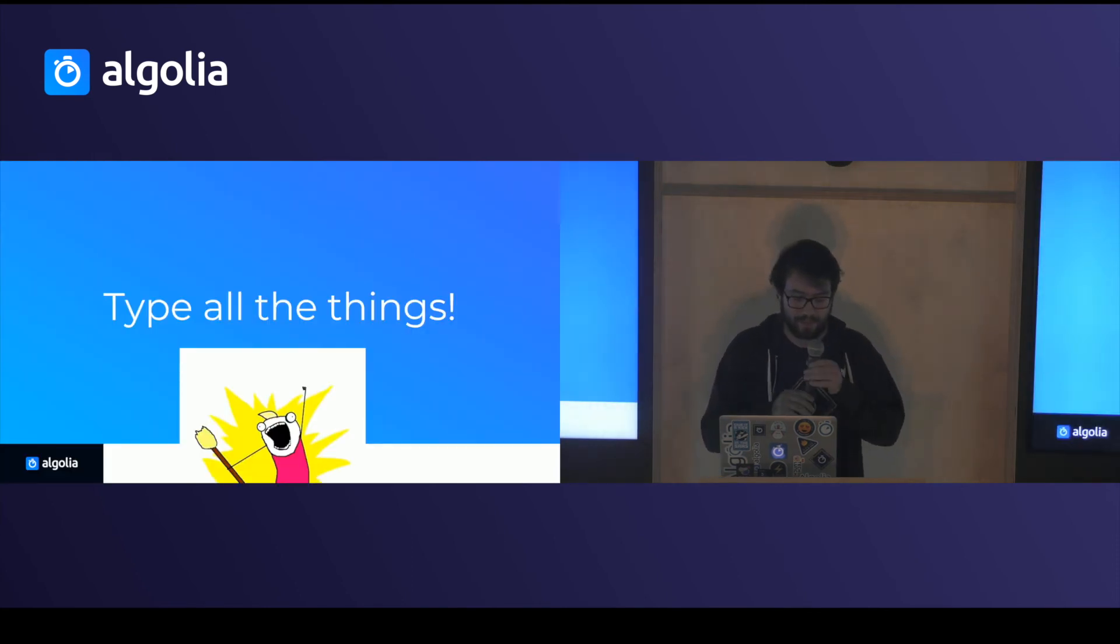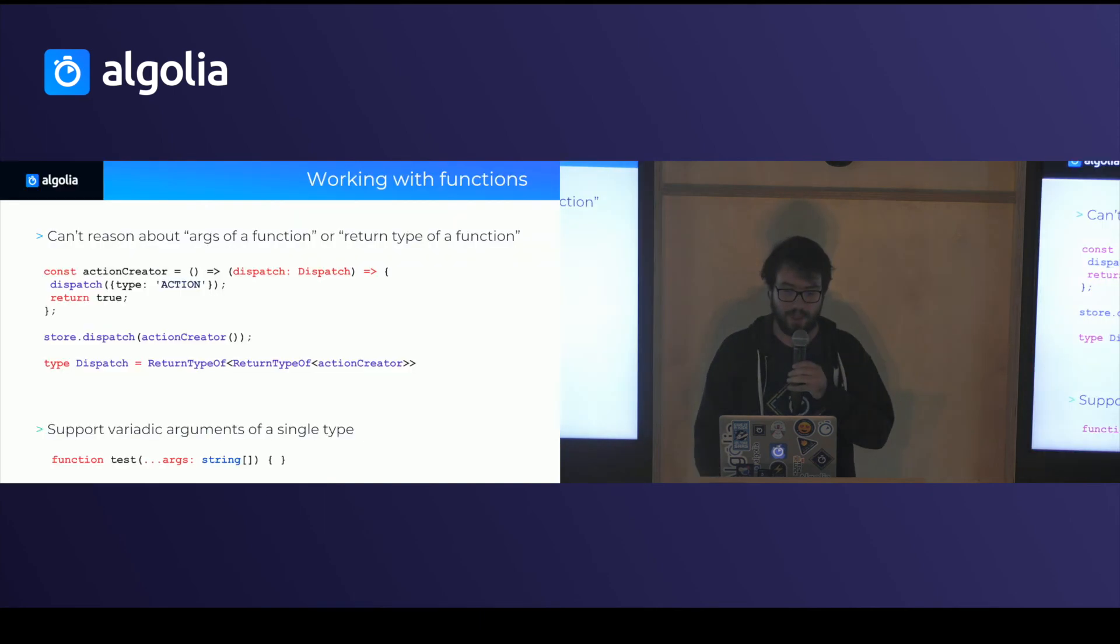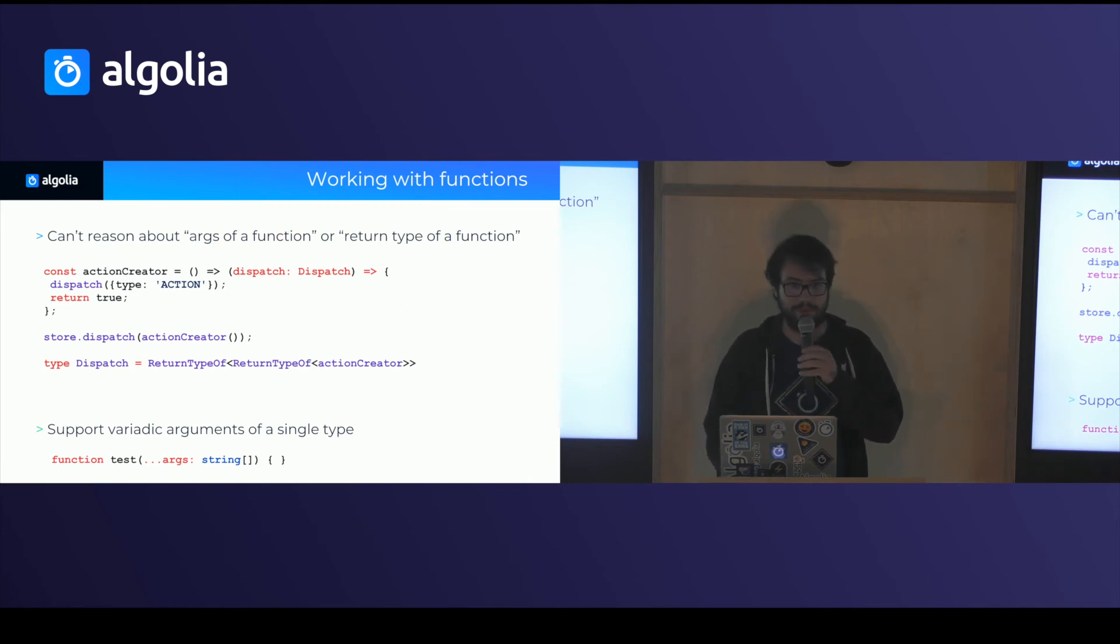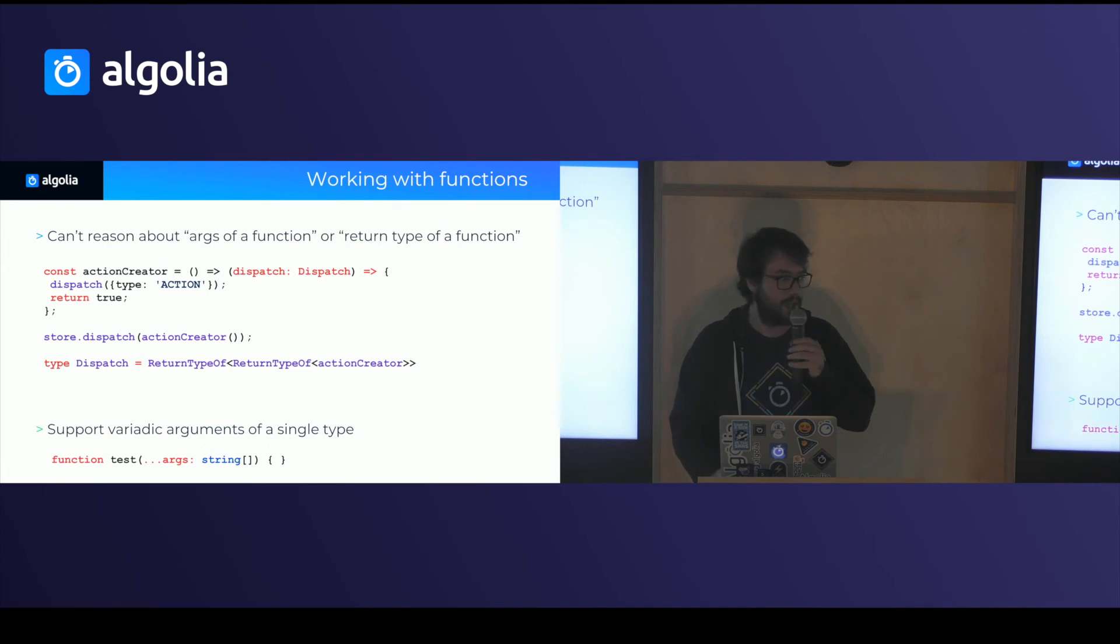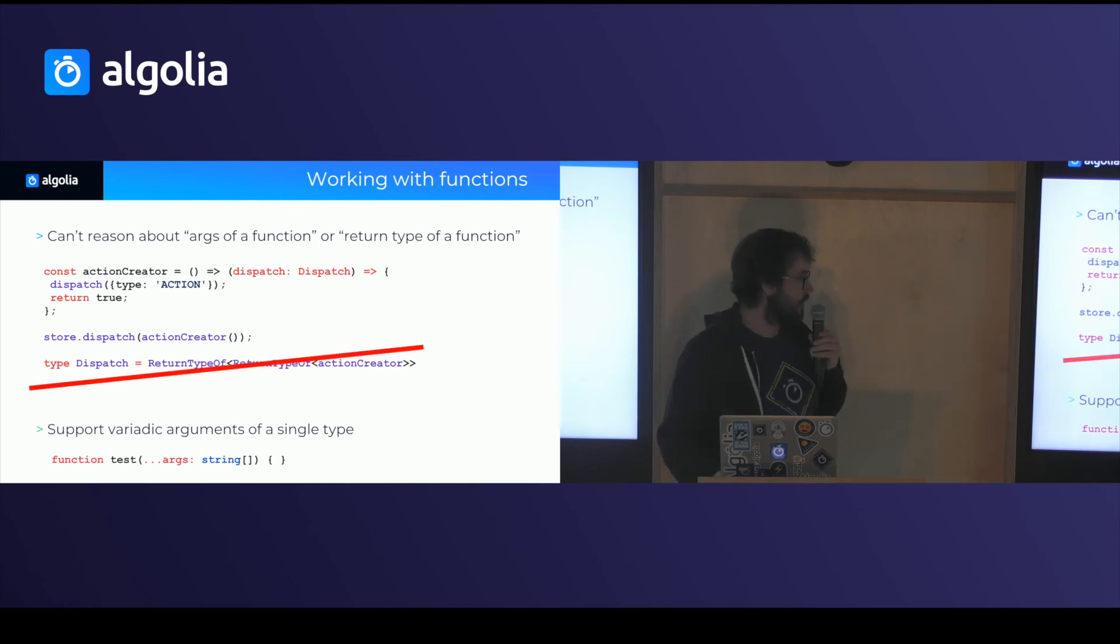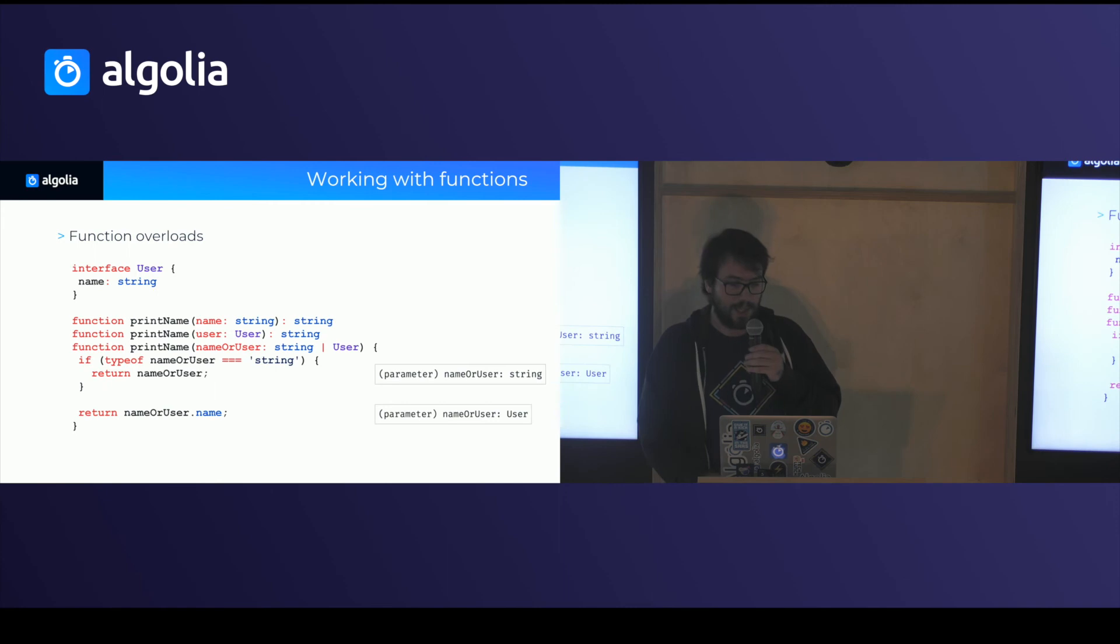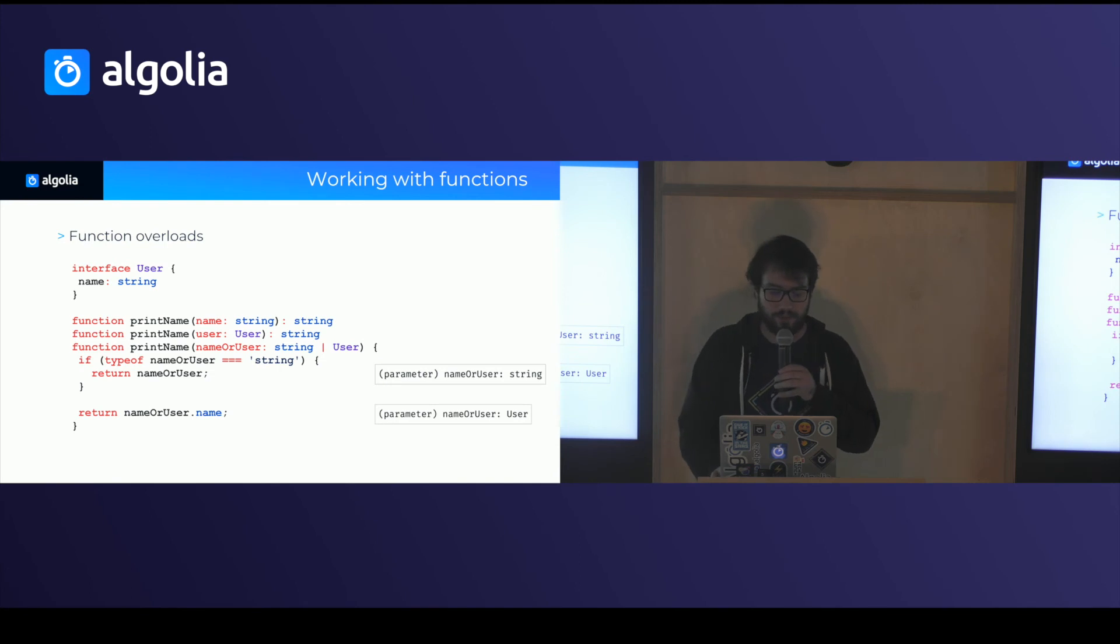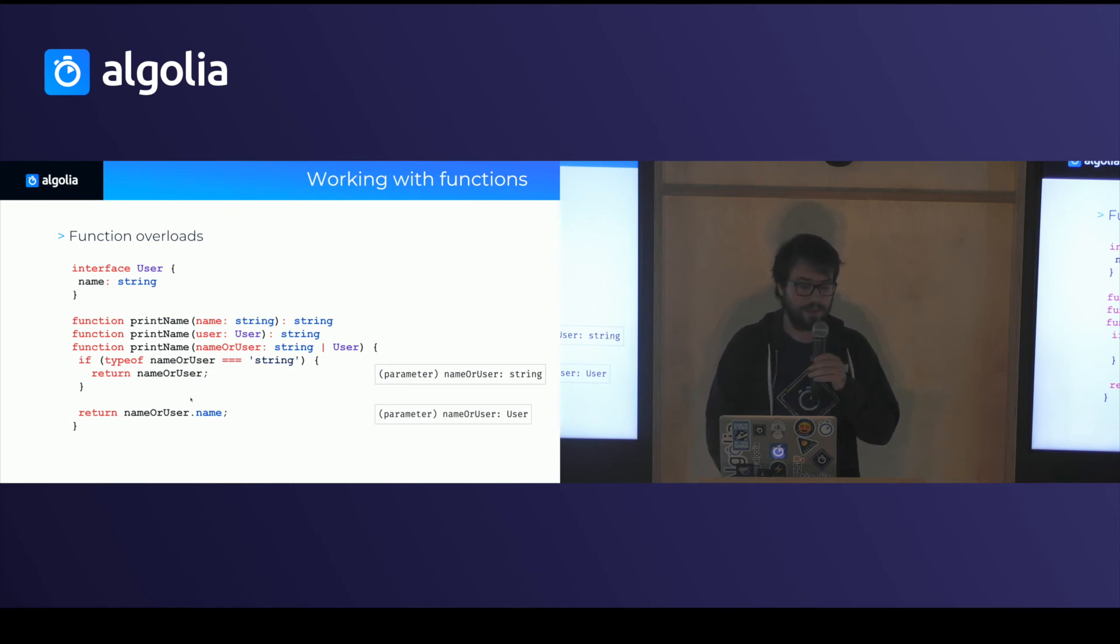So you can type, obviously you have a lot of value typing other things than just React components. If you're working with functions, the story is not as good as it could be. So you can't reason about the arguments of a function or you can't reason about the return types of a function. So if you're using Redux and you're trying to type the dispatch function, for instance, you would want to do something like dispatch is a function that returns the type of the function which is returned by the function. And you can't do that. There's no good story about that. What you can do, however, is use variadic arguments, but they all have to be the same type. And you can also define function overloads. So when you have functions that have different signatures, so they can take different kind of arguments and behave in a slightly different way, you can easily define them by just overloading different definitions.